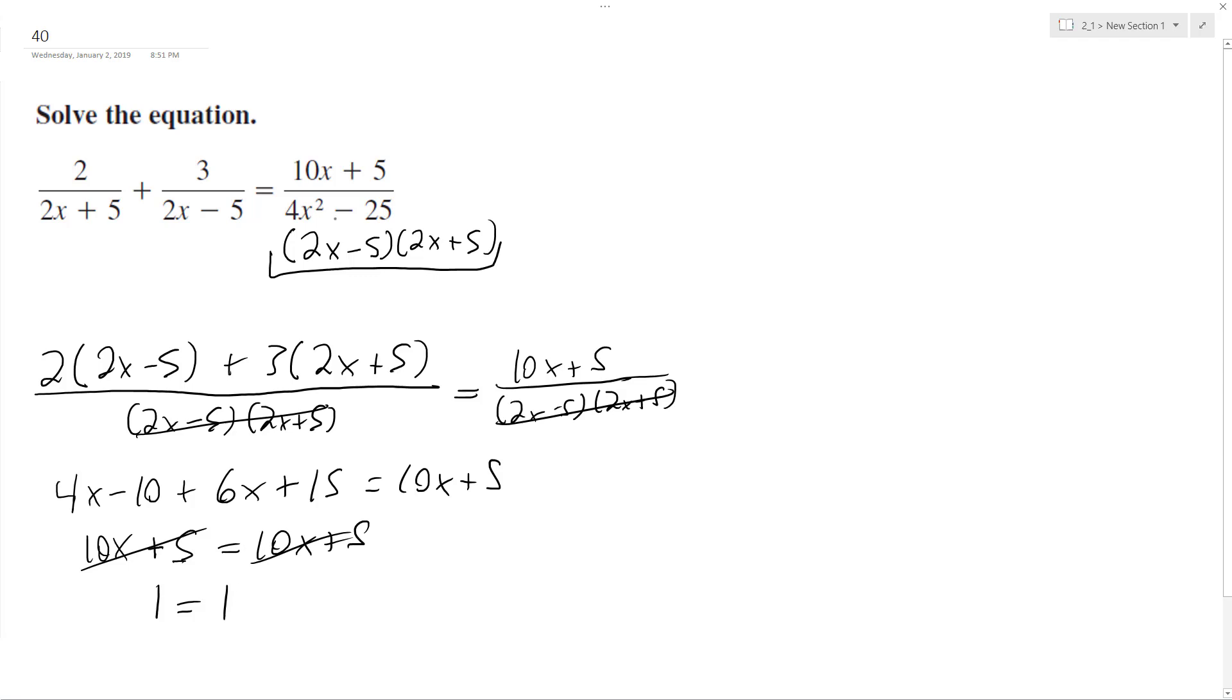And all that means is the left and right side of the equation are the exact same. If we put the left side under the same common denominator, we'd end up with the right side of the equation. So what that means is any solution works.